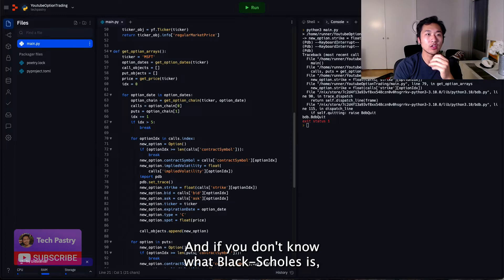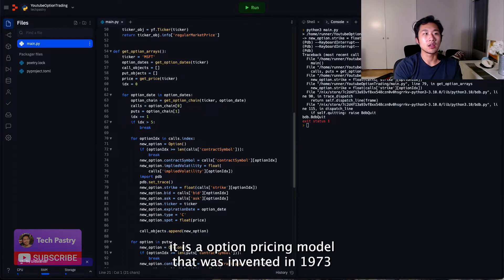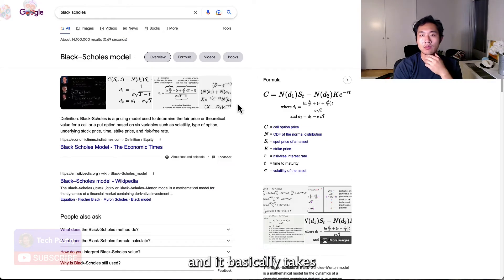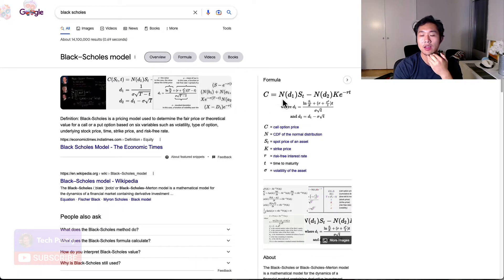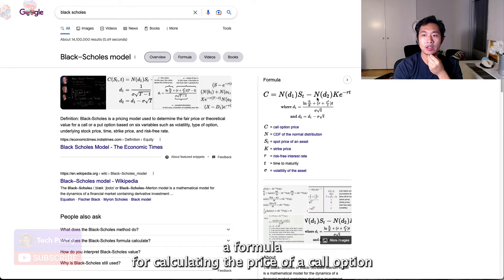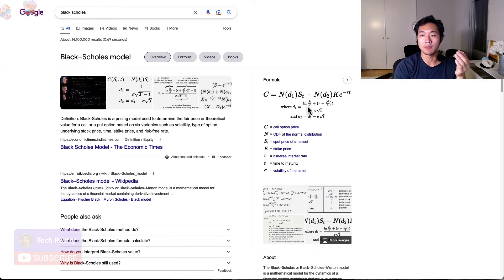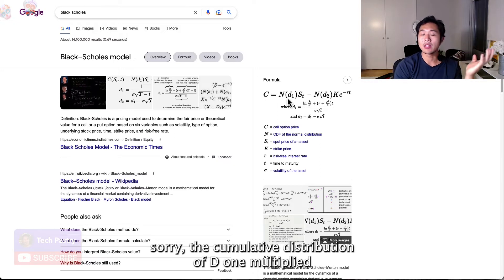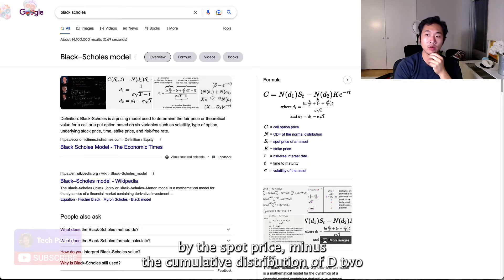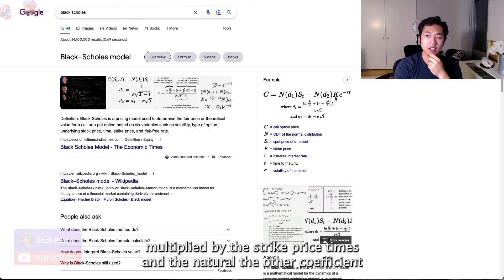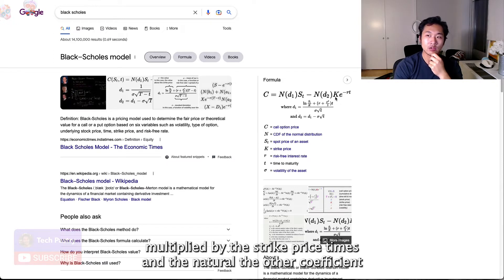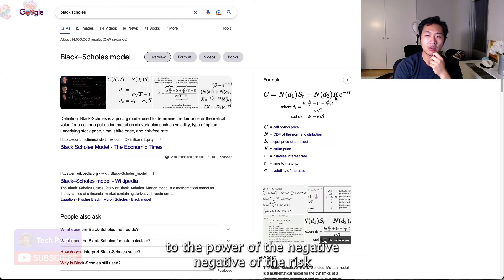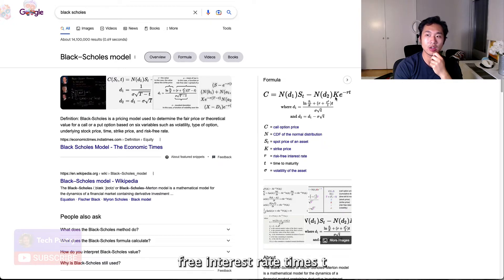And if you don't know what Black-Scholes is, it is an option pricing model that was invented in 1973, and it basically takes a formula for calculating the price of a call option, and it takes the cumulative distribution of D1 multiplied by the spot price minus the cumulative distribution of D2 multiplied by the strike price times the Euler coefficient to the power of the negative of the risk-free interest rate times T.